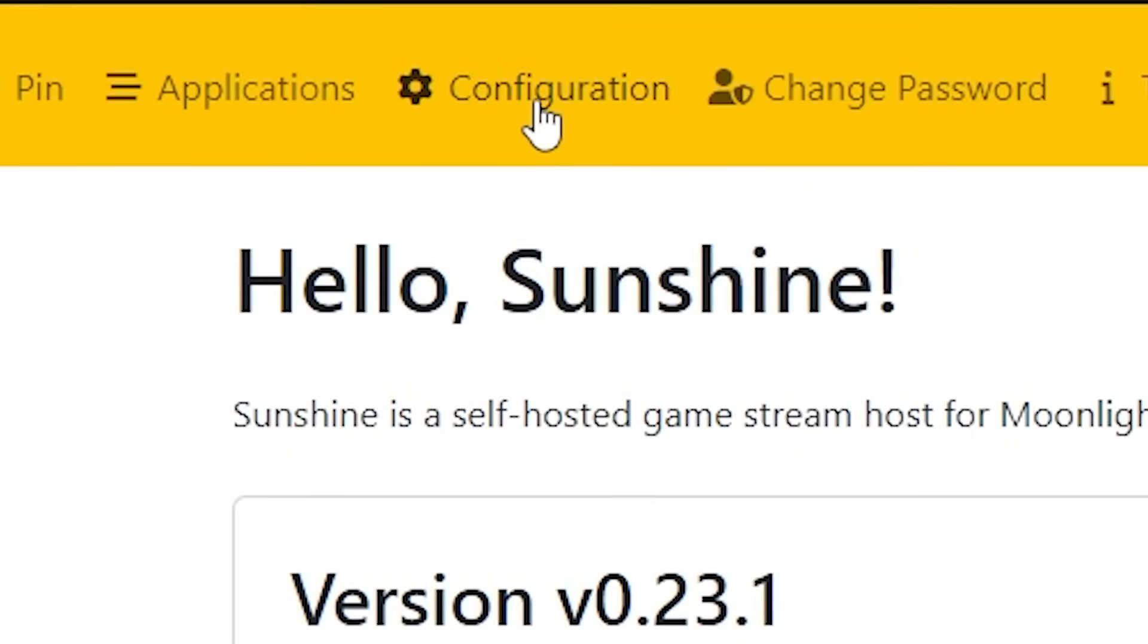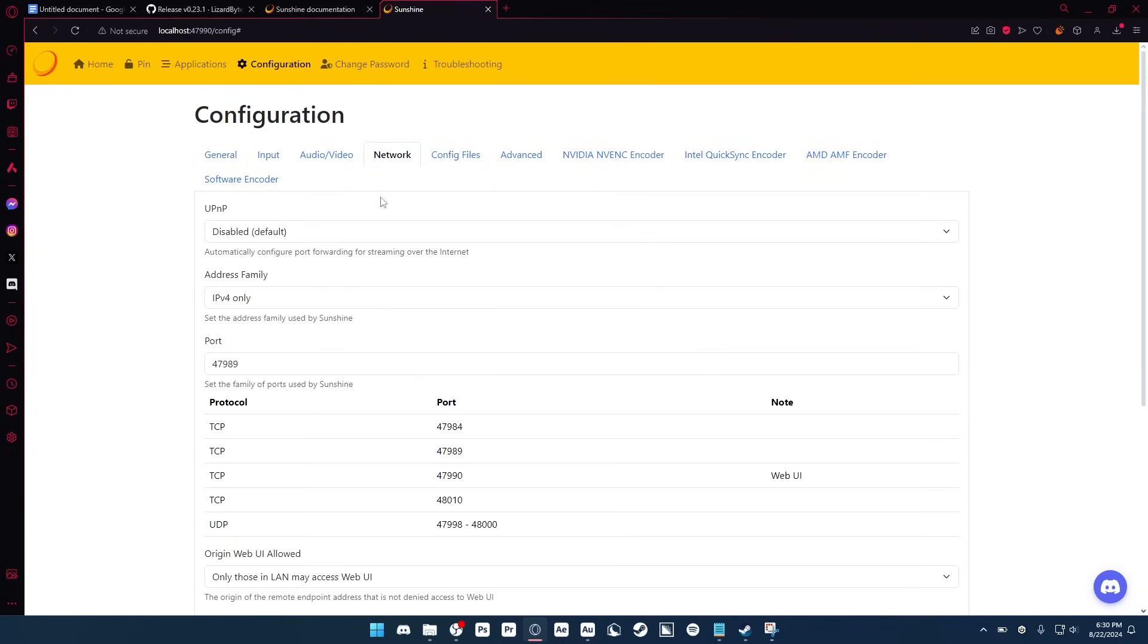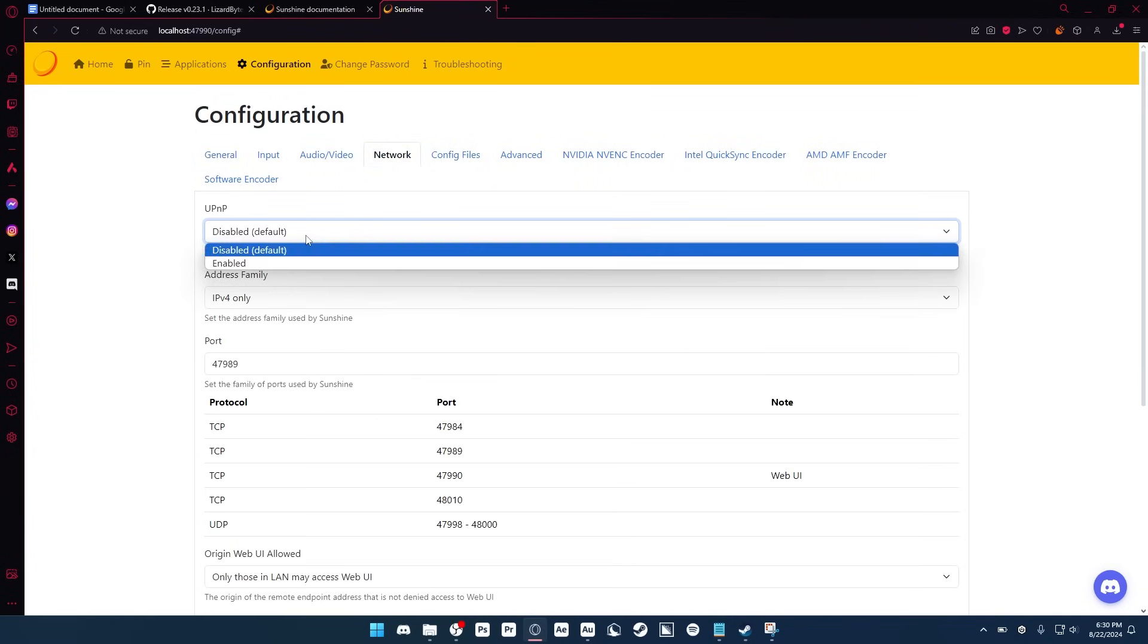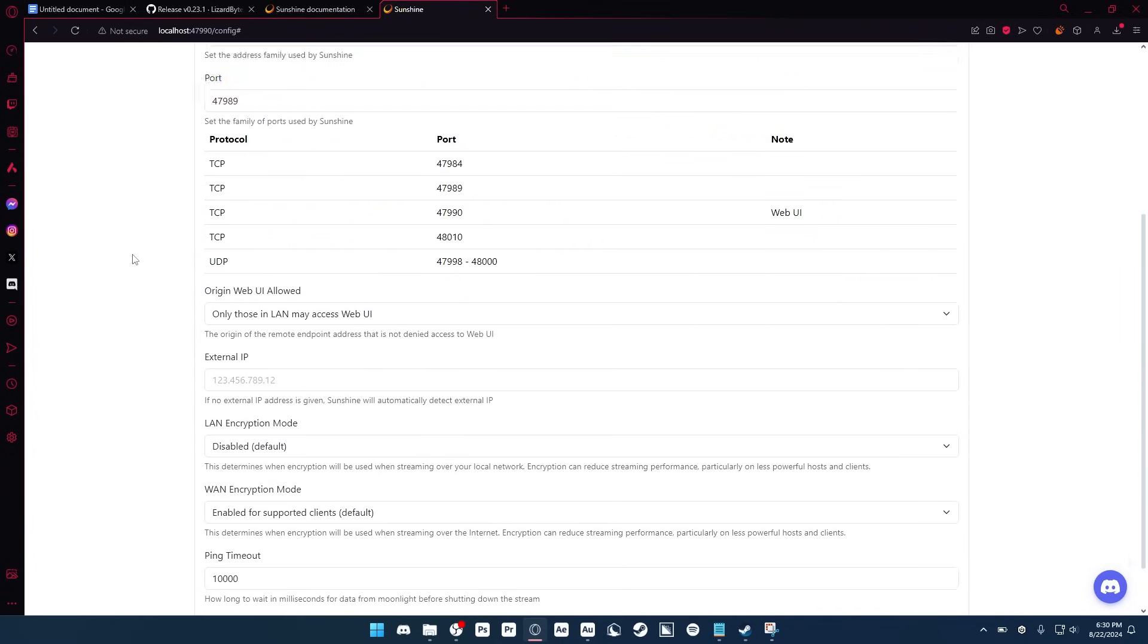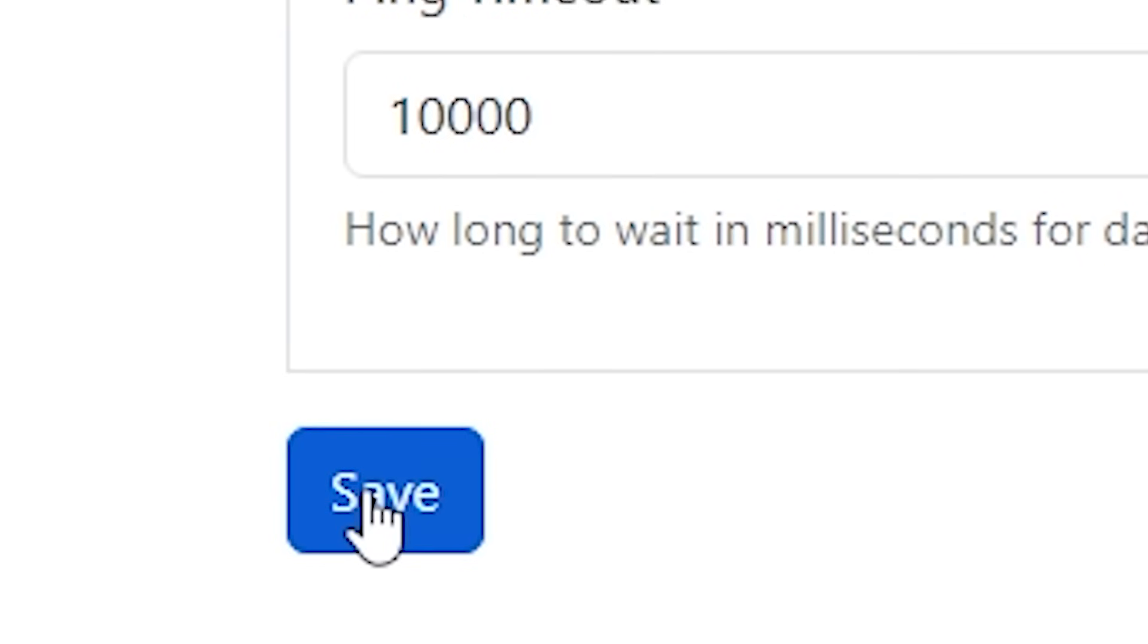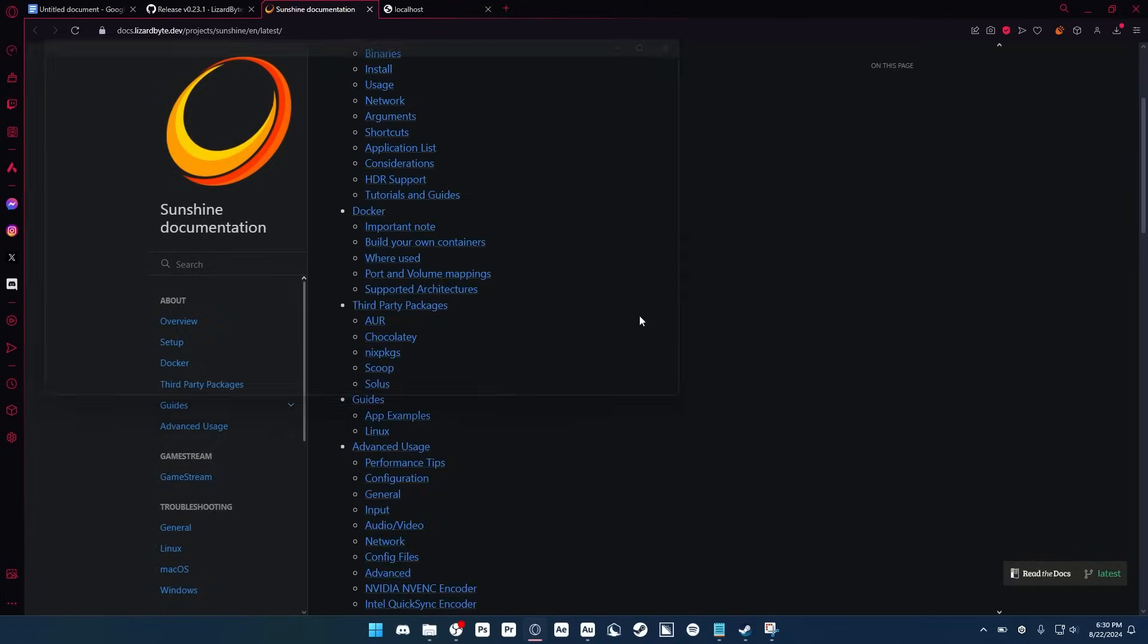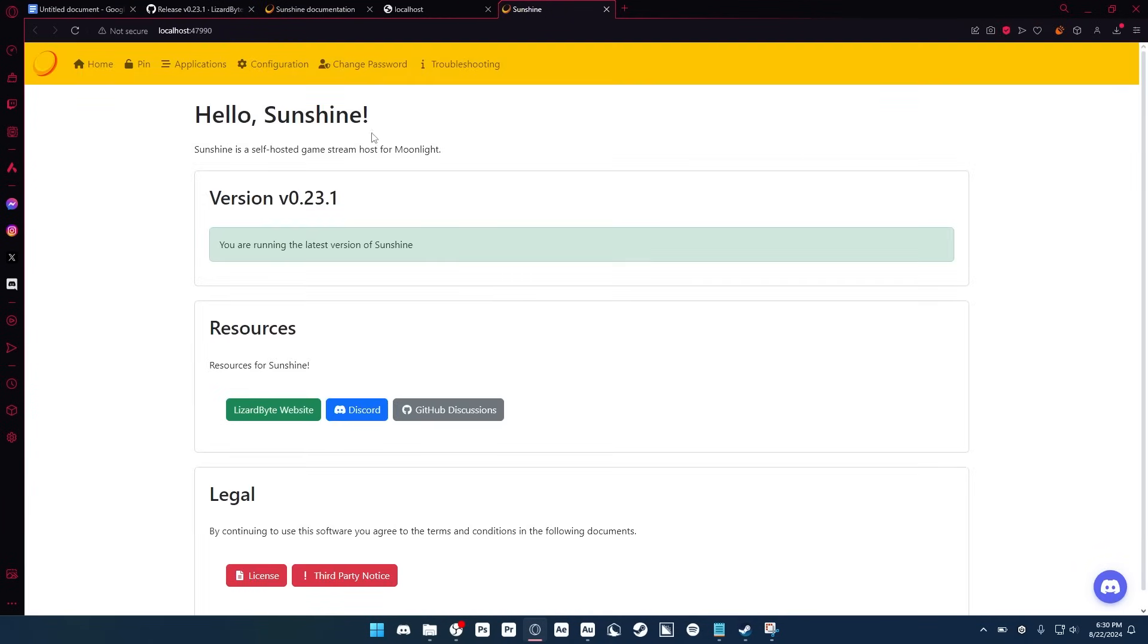And now we are inside of Sunshine. So there's only one thing in here that we have to set up, so all you have to do is go to the configuration tab, go to network, and then enable UPnP so you don't have to set up port forwarding by yourself. And after you do that, go all the way down, click save, and then click apply. It's going to ask you to reopen Sunshine, so just do that, and now you're back inside of it.